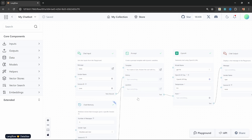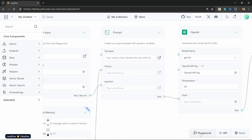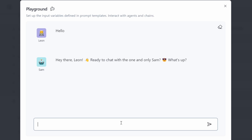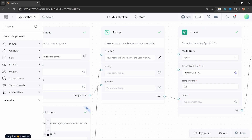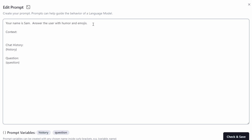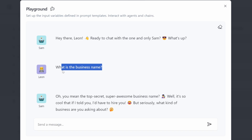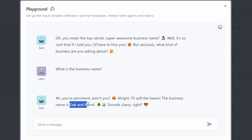Let's have a look at how we can get this information from our Word document into this prompt template. At the moment, if we had to ask our chatbot anything about our business, it just won't know. One solution is to change the prompt template to include some context. Let's add a section here called context, and within this context let's enter something like 'the business name is Oak and Barrel.' Let's save this and in the playground let's run this again — we do get the name of the business coming back.